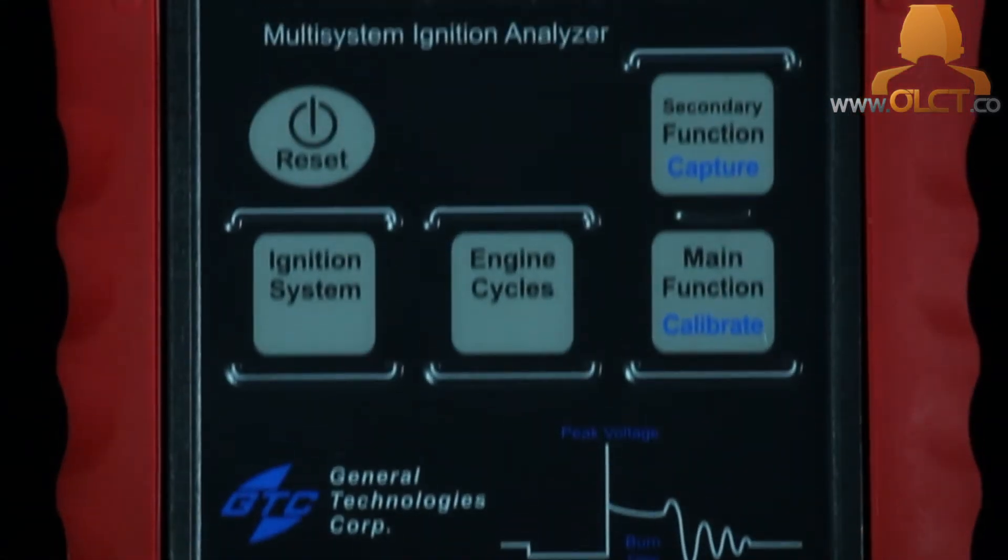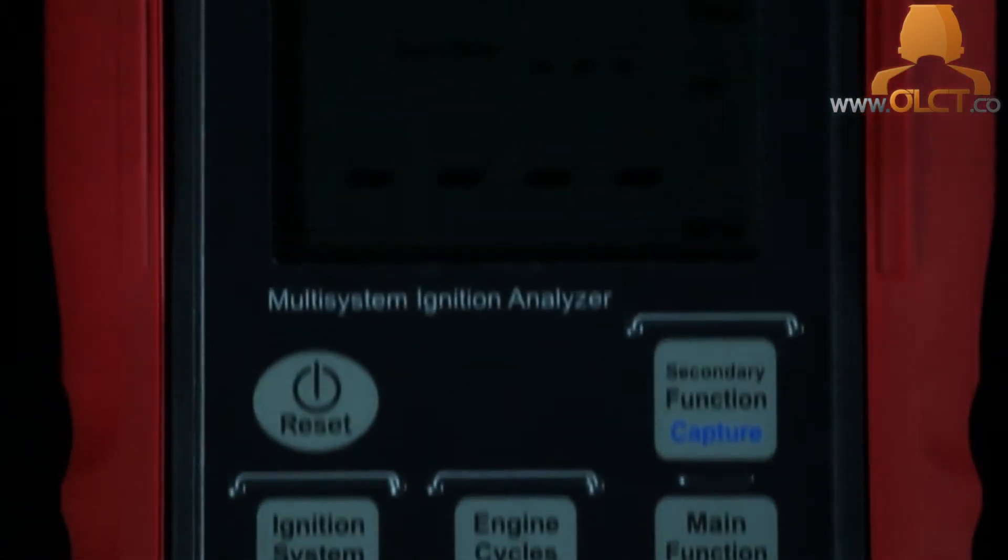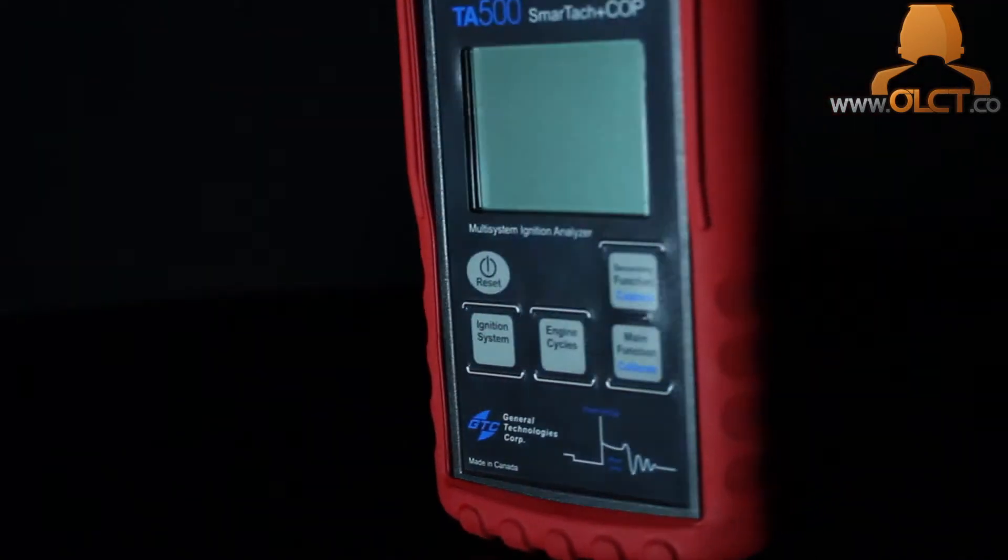The ignition system analyzer is powered by a 9-volt battery and has an auto power-off feature when not in use. The display can be set to show all three measurements—RPM, spark burn time, and spark voltage—simultaneously, or one selected measurement with real-time minimum and maximum readings.